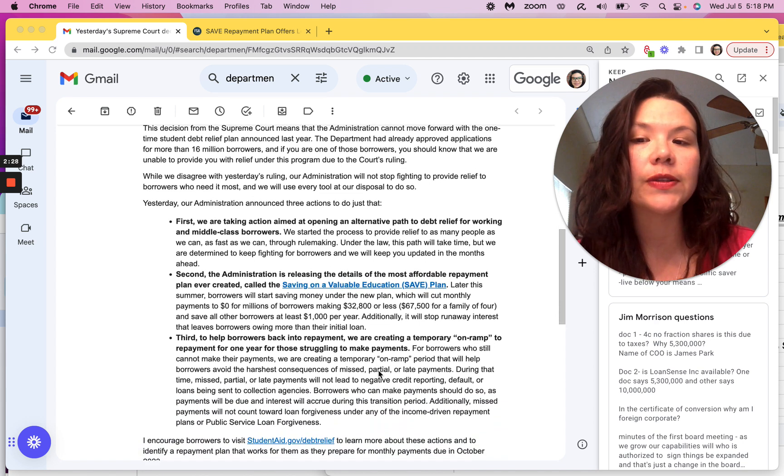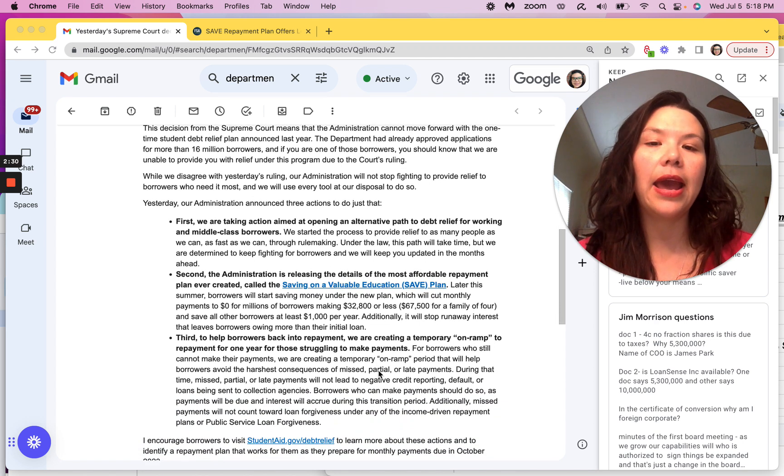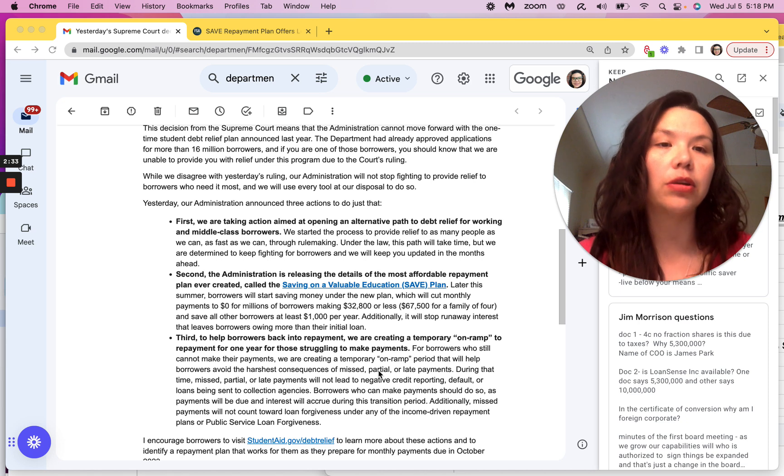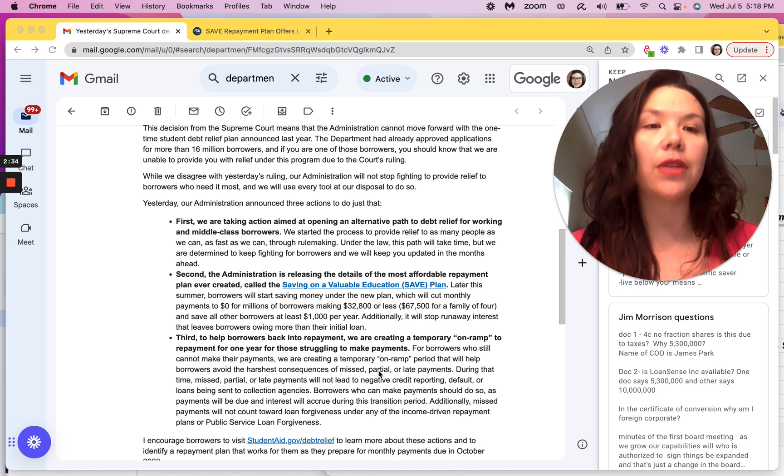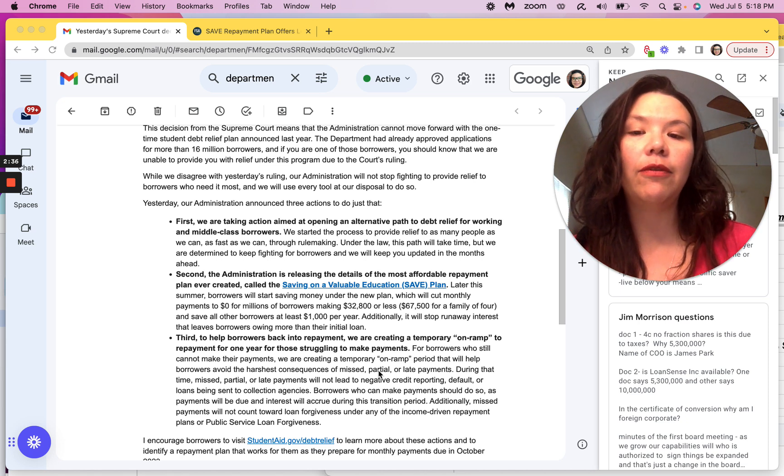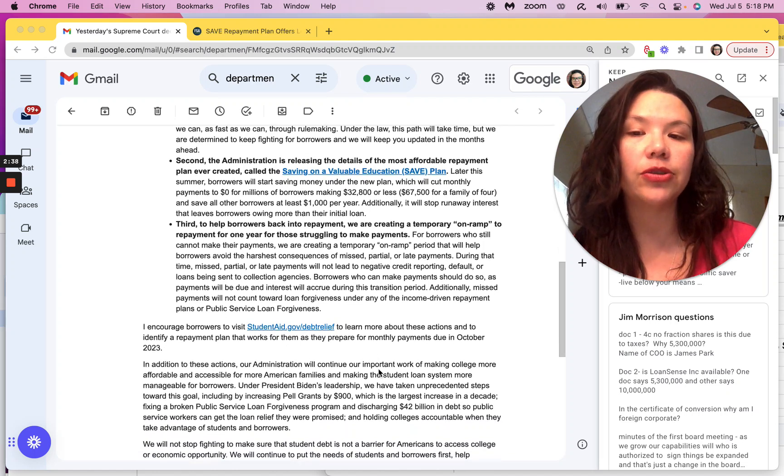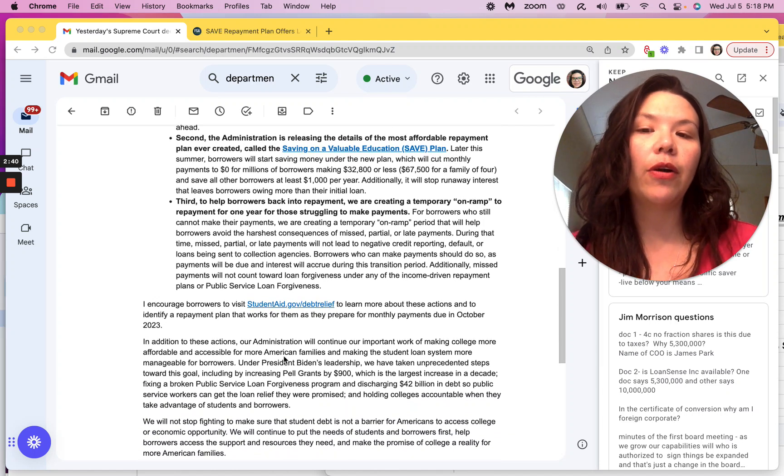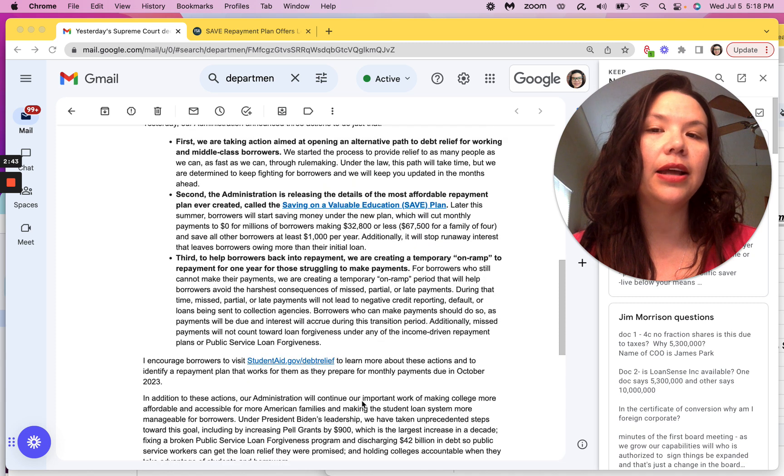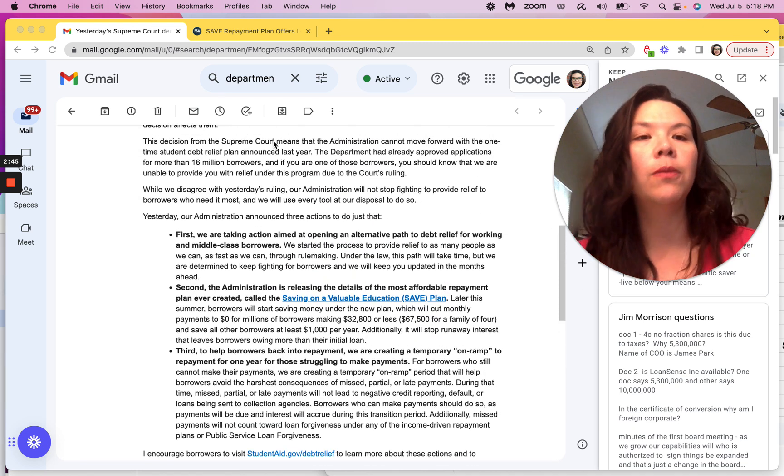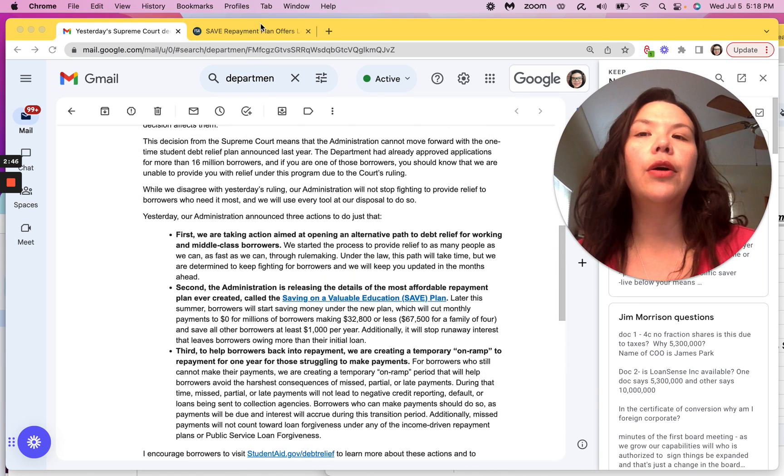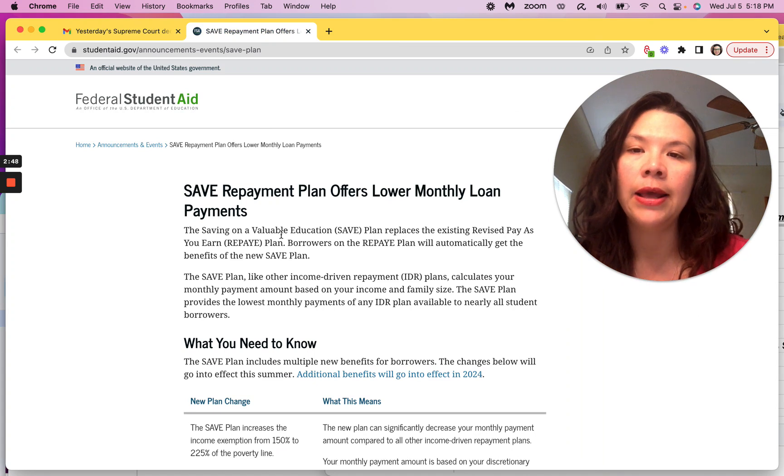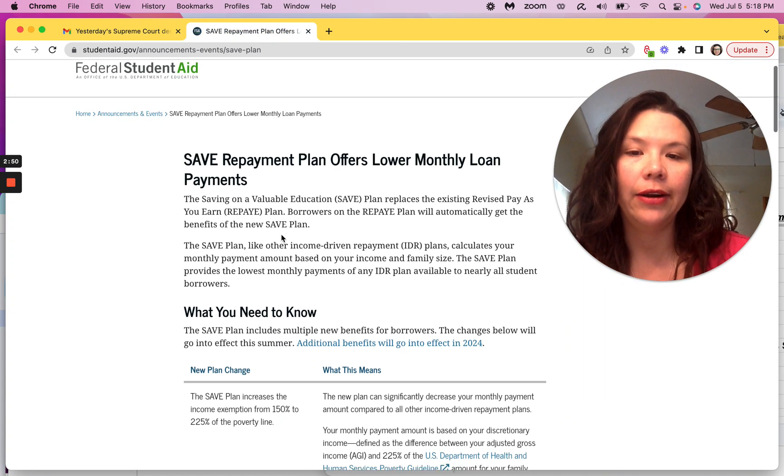And of course, they are announcing a temporary on-ramp to repayment for those struggling with repayment so that we don't experience the same level of default in the prior history. They're also their goal is increased Pell Grant funding and in addition to other initiatives. So I want to go into more details on the SAVE repayment plan.